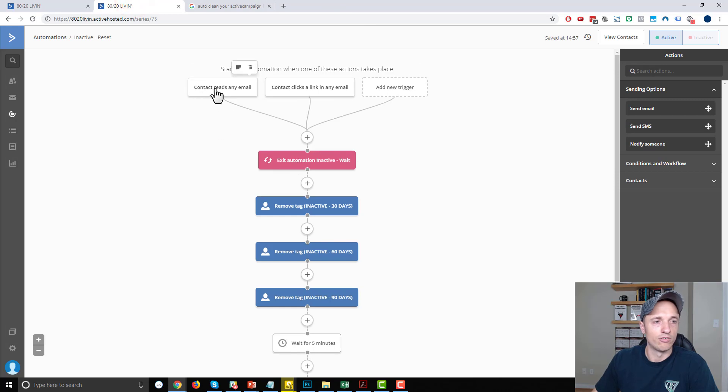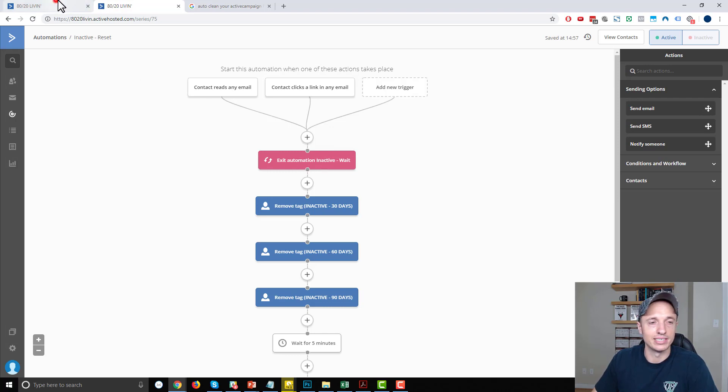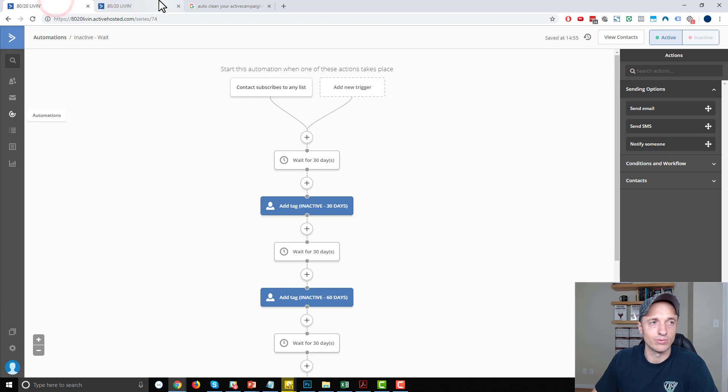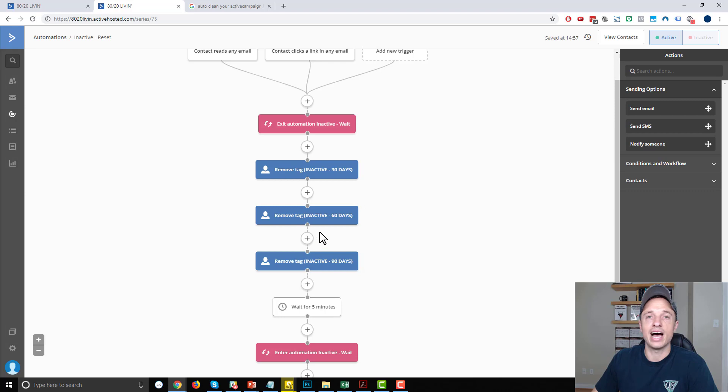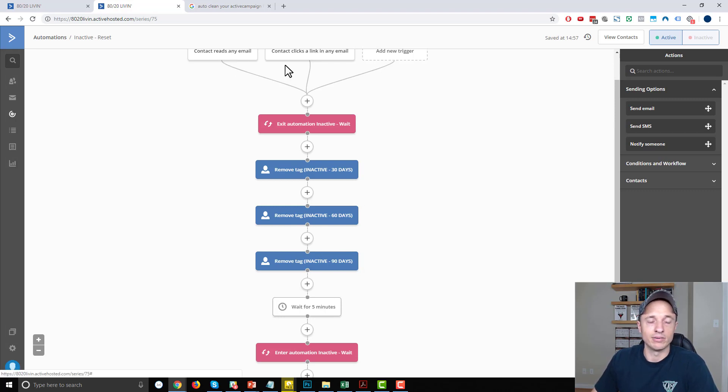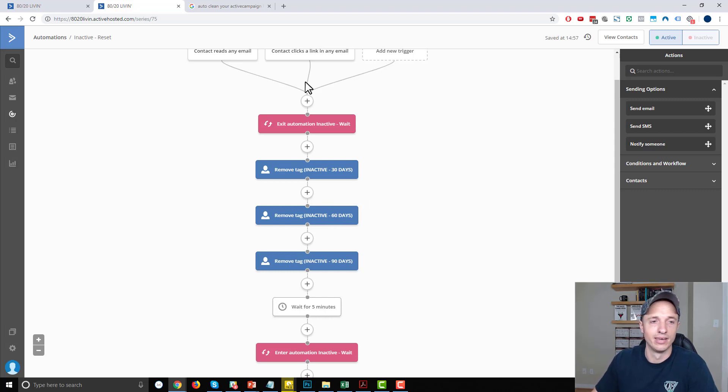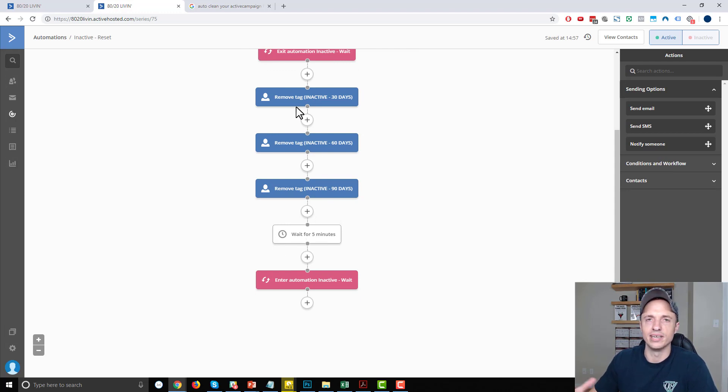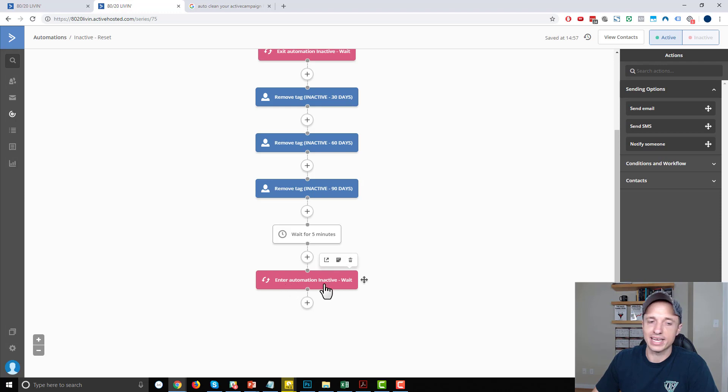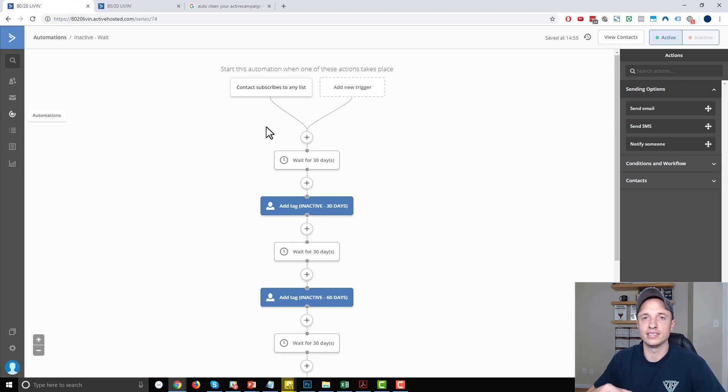if the individual reads any emails or clicks on any links in any of the emails, it's going to trigger this automation right here, which is going to end the inactive wait automation. So end this one. And then we're going to remove any tags they might have had. So if they on day 75 clicked an email or opened an email, that would reset them in the whole wait period. So we want to remove that 30 days tag and the 60 days tag because they're kind of starting fresh because they did do something. And then we'll just wait for five minutes to give them time to get those tags removed and things of that nature. And then we'll start them back into the inactive wait automation. So then they'll start this thing over. And so that's really it for this video. I just wanted to show you how I can set up these two automations so they work together in order to automatically clean your list of inactive subscribers.